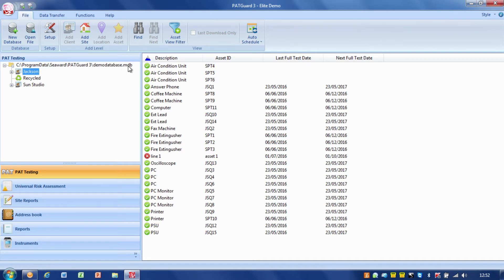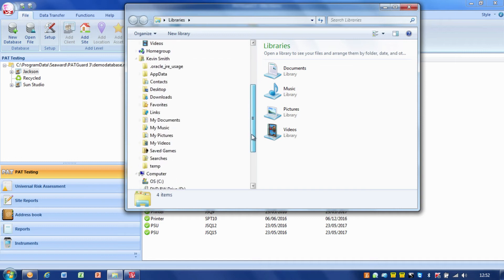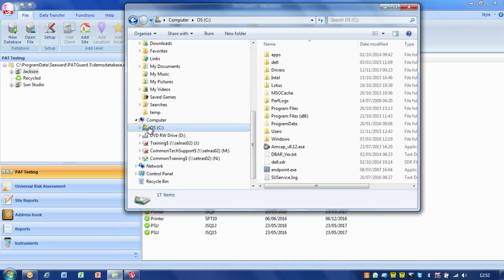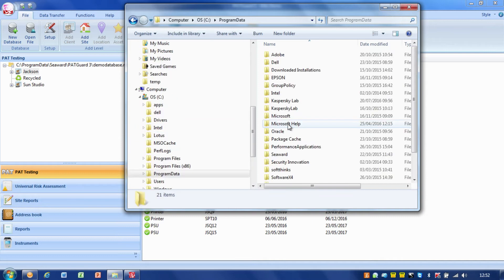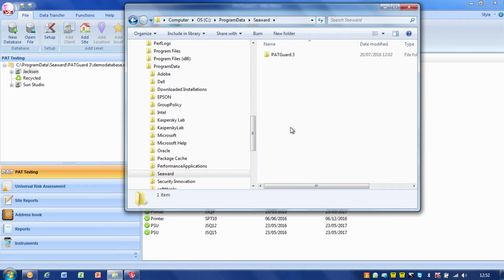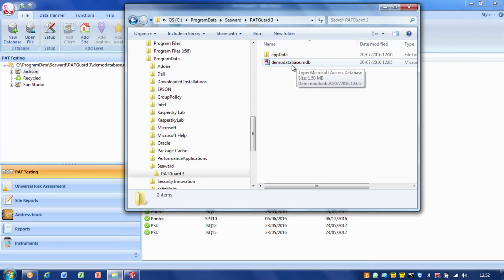To show you that file, I'll just go down to Explorer and follow the path we just talked about: C, Program Data, and C Wood. You'll see the PAT Guard 3 file and there's my database, my Microsoft Access database.